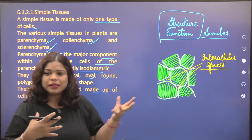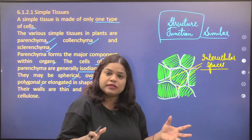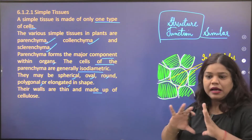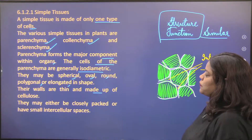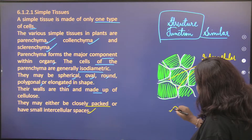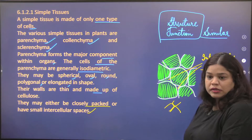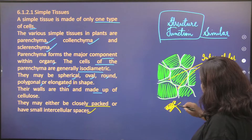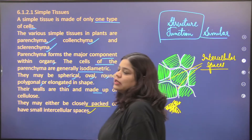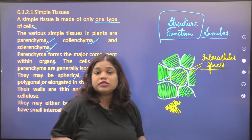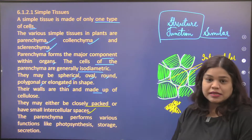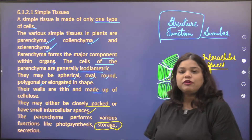The cells may be either closely packed or have some intercellular spaces. If closely packed, there will be no spaces. Otherwise, intercellular spaces will be visible within the tissue. Parenchyma performs various functions like photosynthesis, storage, and secretion. Storage of food is one of its major functions.